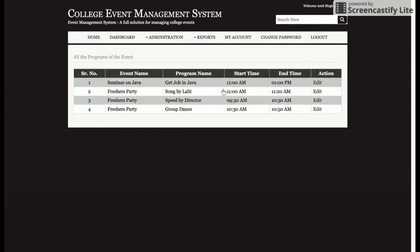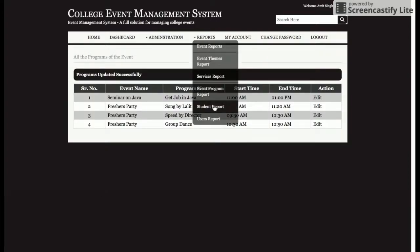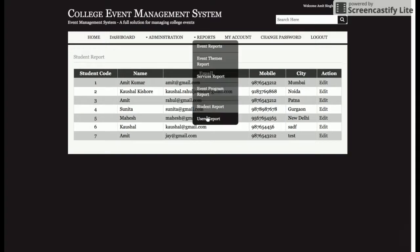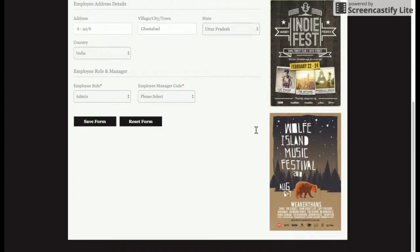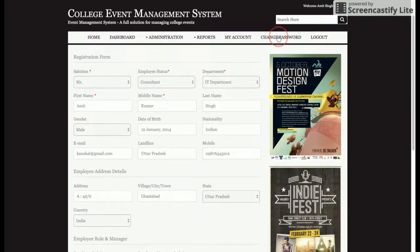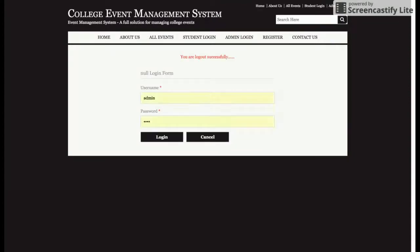There are service reports where you can edit and update services, event program reports showing all programs with full CRUD functionality, student reports, and user reports. There is also a My Account section for the admin, a Change Password option, and a Logout — once the admin logs out, no internal functionality can be accessed by anyone.